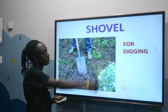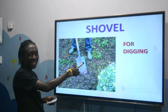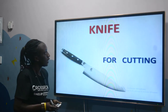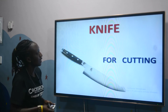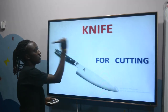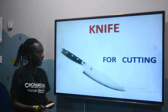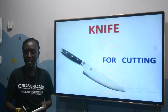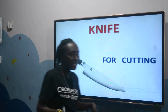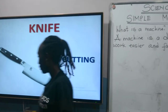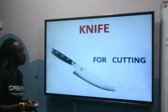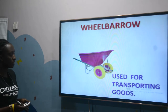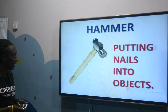We have the shovel, which is used for digging. And lastly, we have a knife. Knife is used for cutting. So these are some of the examples of simple machines. These are all some of the examples of simple machines and their uses.